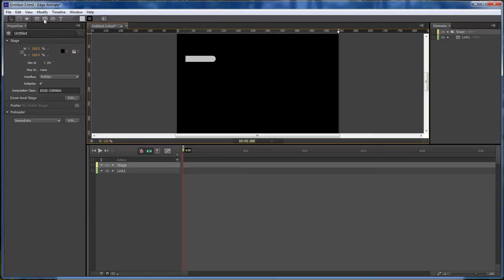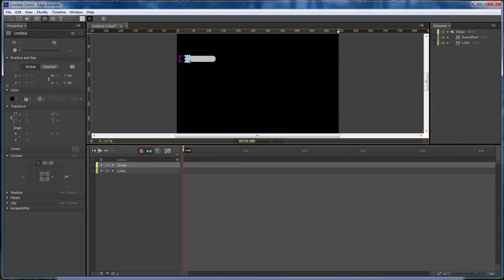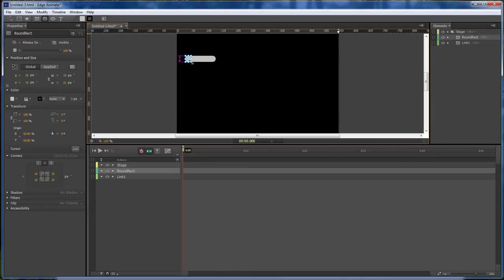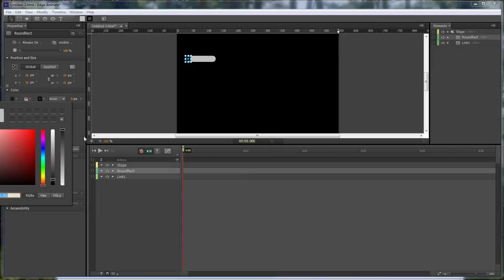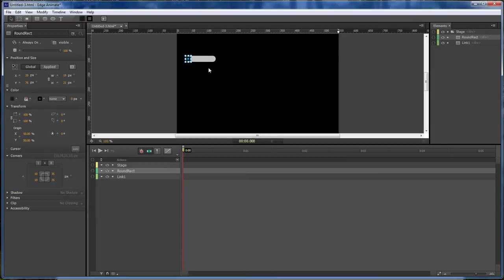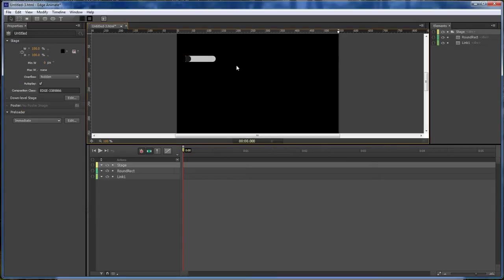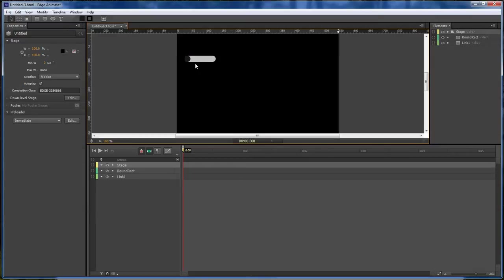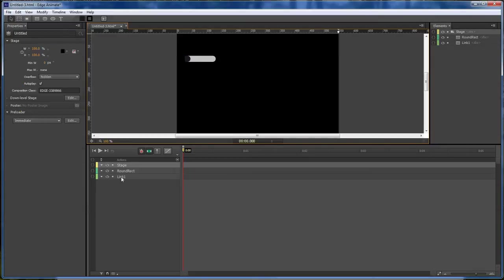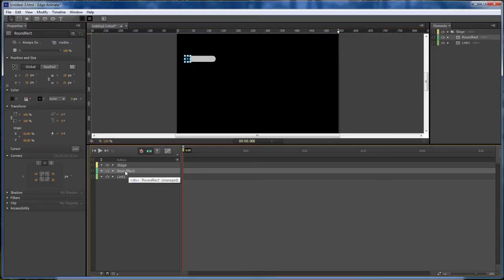Now next thing I want to do is grab a hold of our rounded rectangle tool. Go to the top and drag it out. Give us another color. Let's move this to the edge. And this right here is going to be our button one.